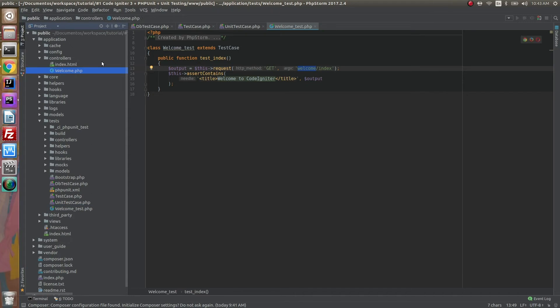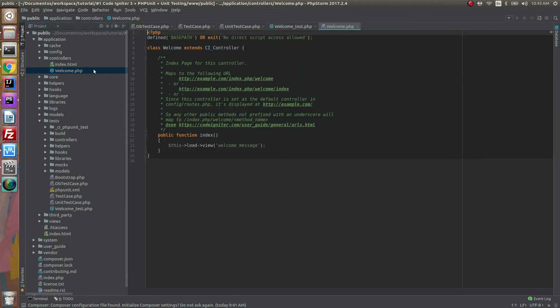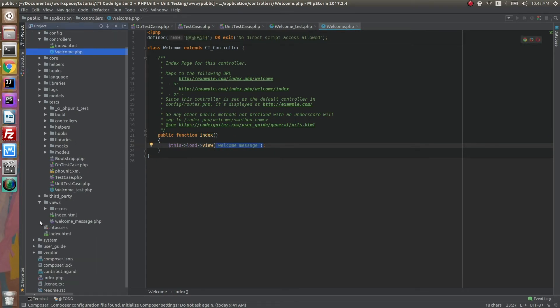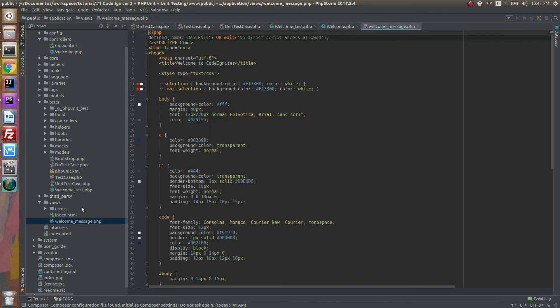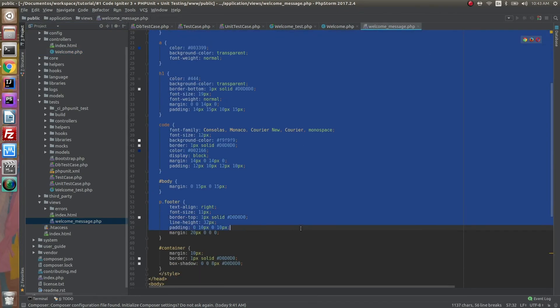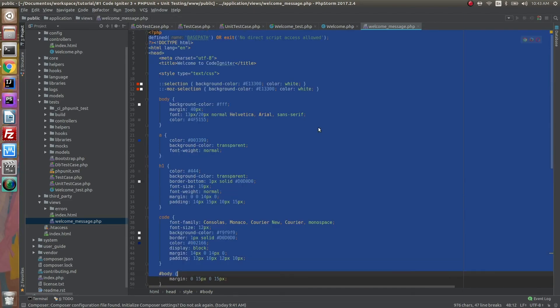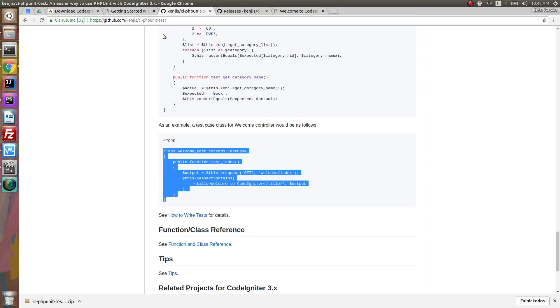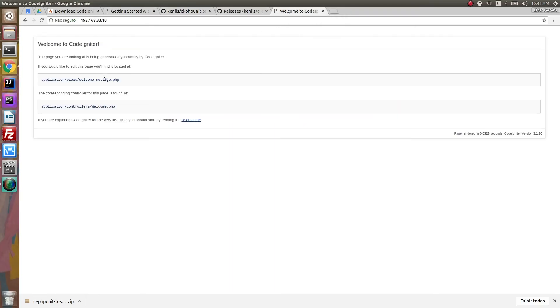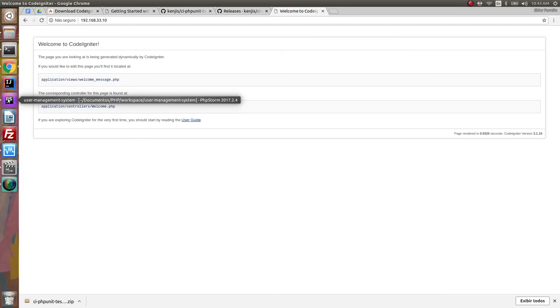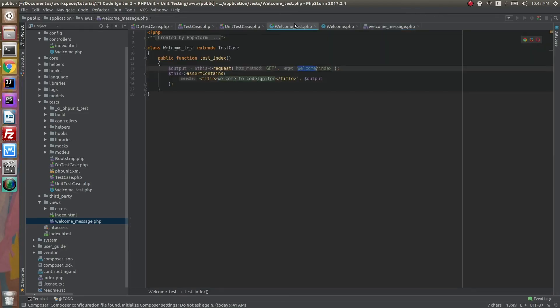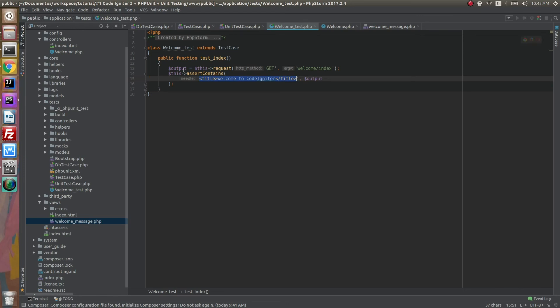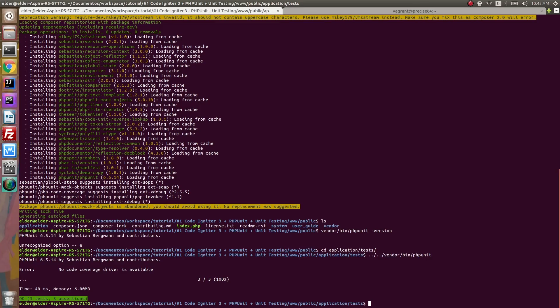And what this is doing is basically sending a GET request to controller Welcome and to the function index in our controller. So the function really just returns the view welcome_message, which is the first CodeIgniter view. It's the one that says CodeIgniter here. Here it is, the whole HTML is very simple. So what our test function is doing right now is grabbing this page 'Welcome to CodeIgniter' by using the request and grabbing this output and trying to verify if this output has 'Welcome to CodeIgniter.' If it has, then our test will pass. And that's the first test we're doing right now.